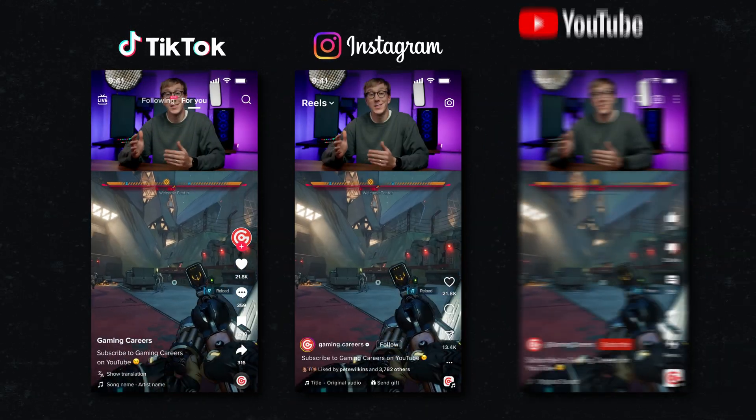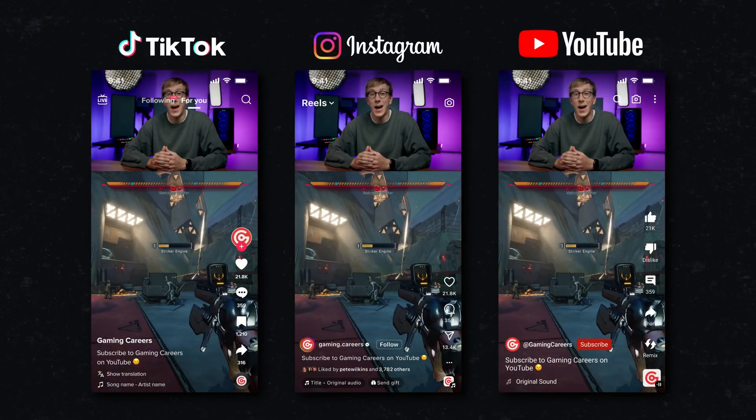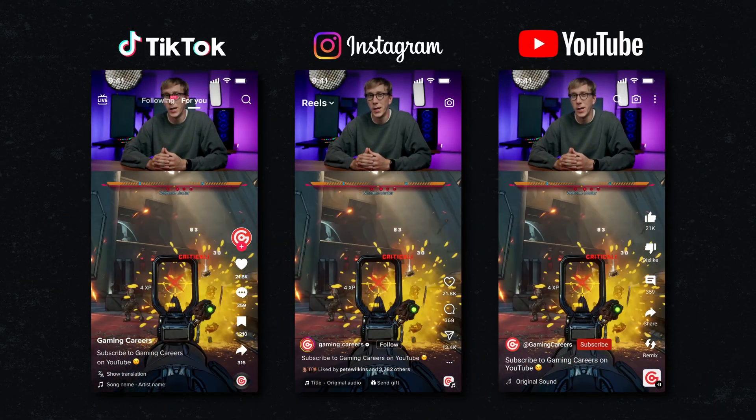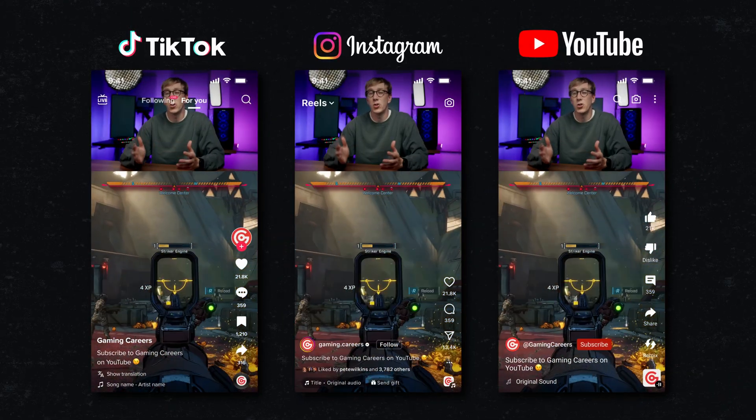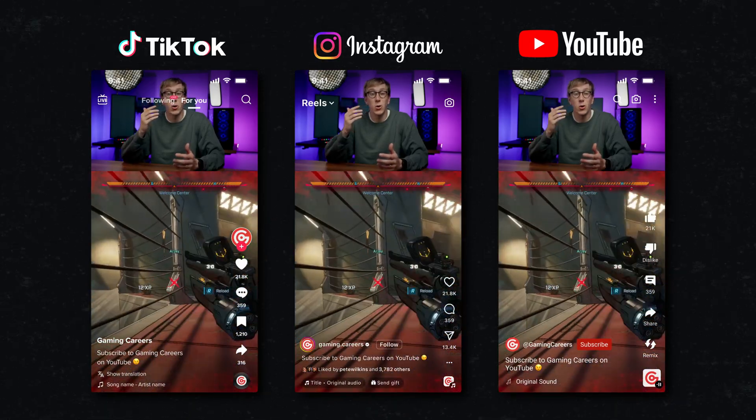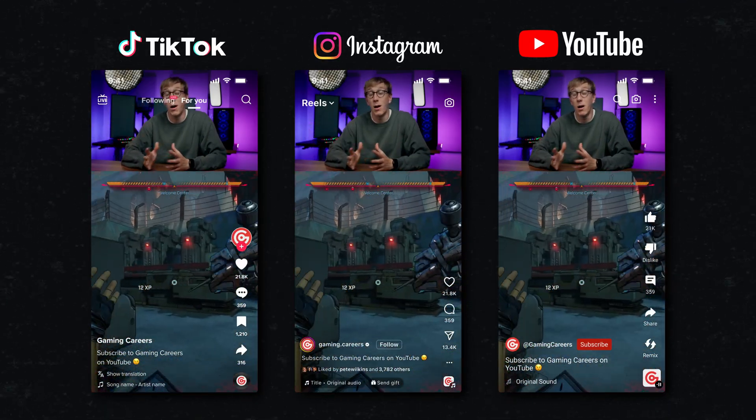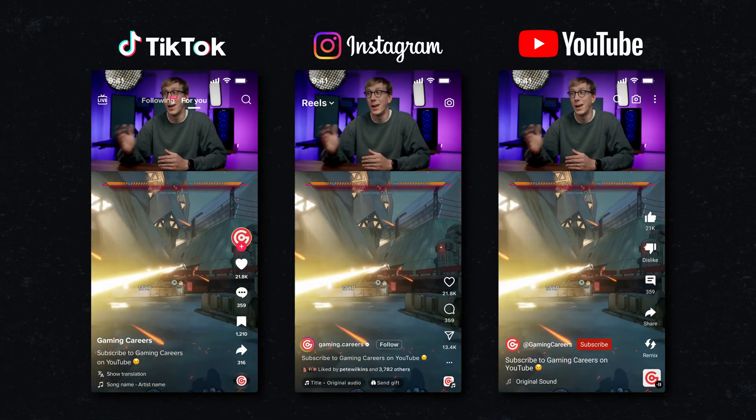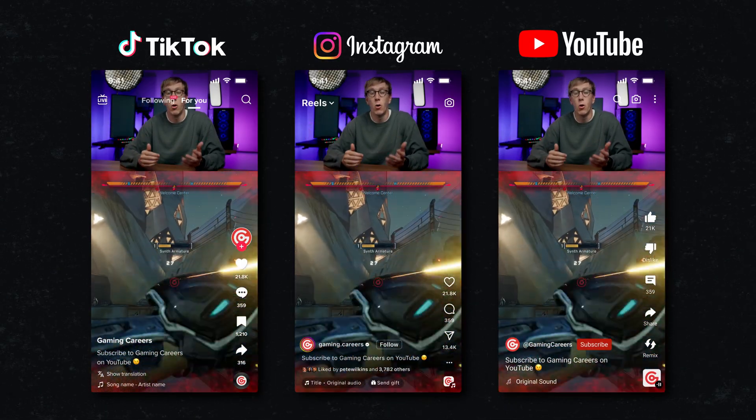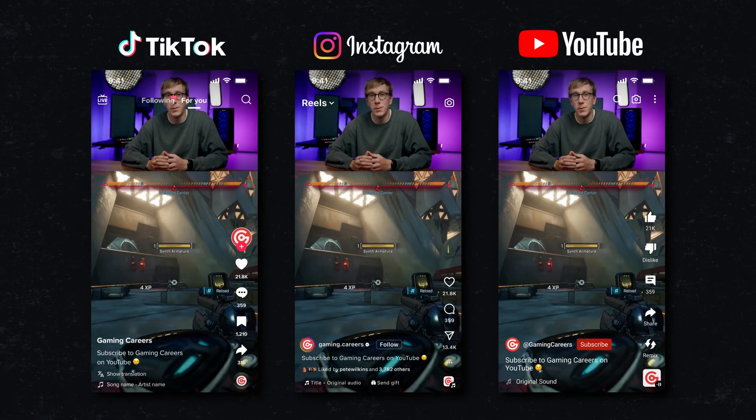TikTok, YouTube Shorts, and Instagram Reels all overlay their own buttons, text, and icons on top of your videos. You need to make sure that your face or any critical gameplay elements aren't hidden behind a like button or a profile picture.